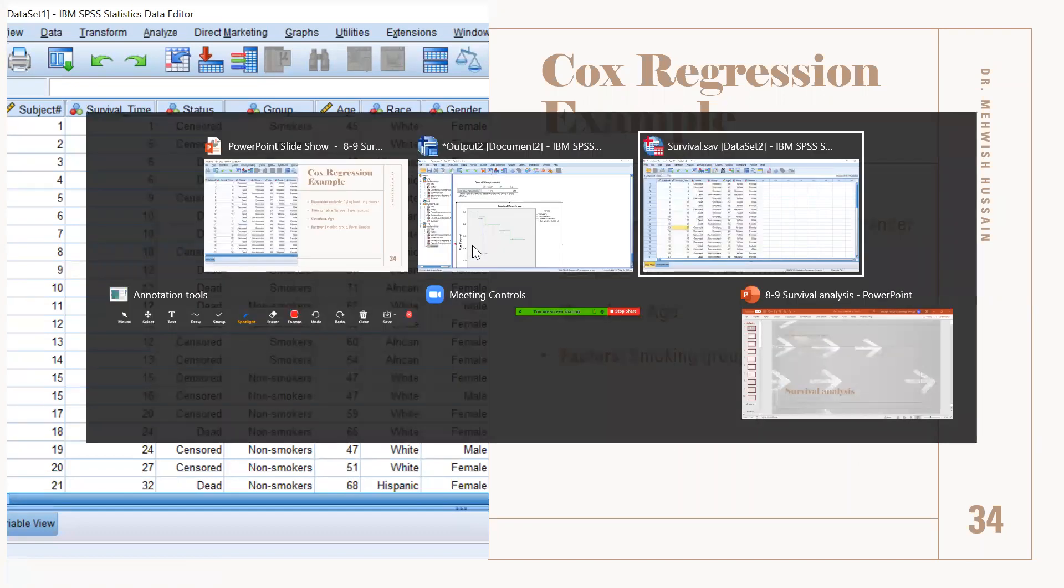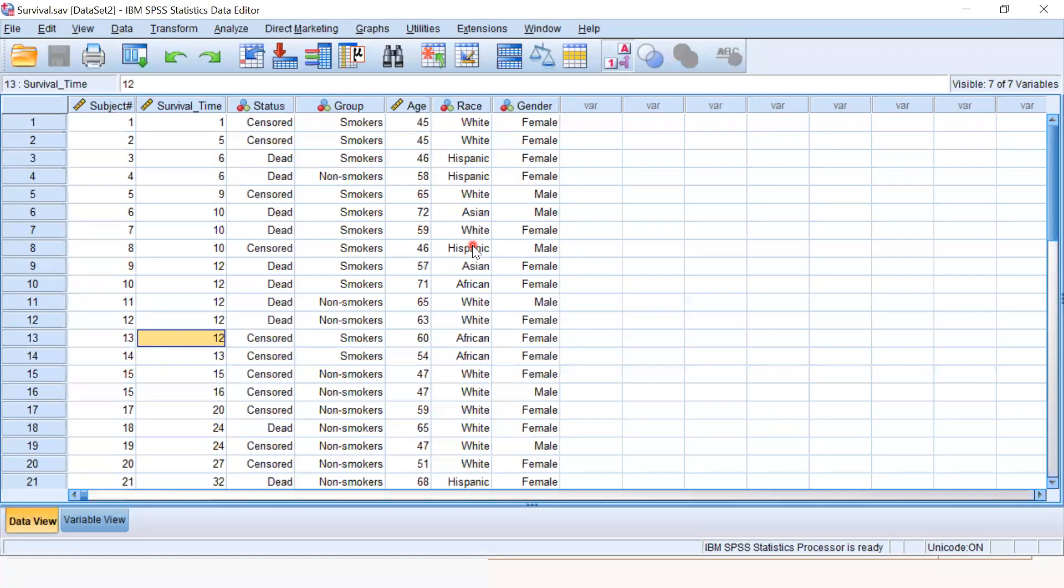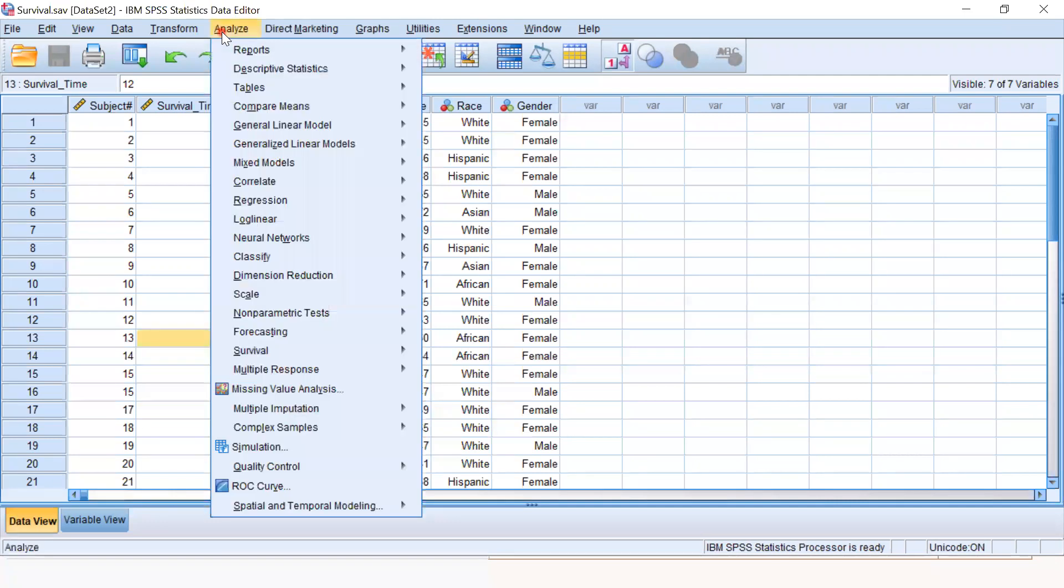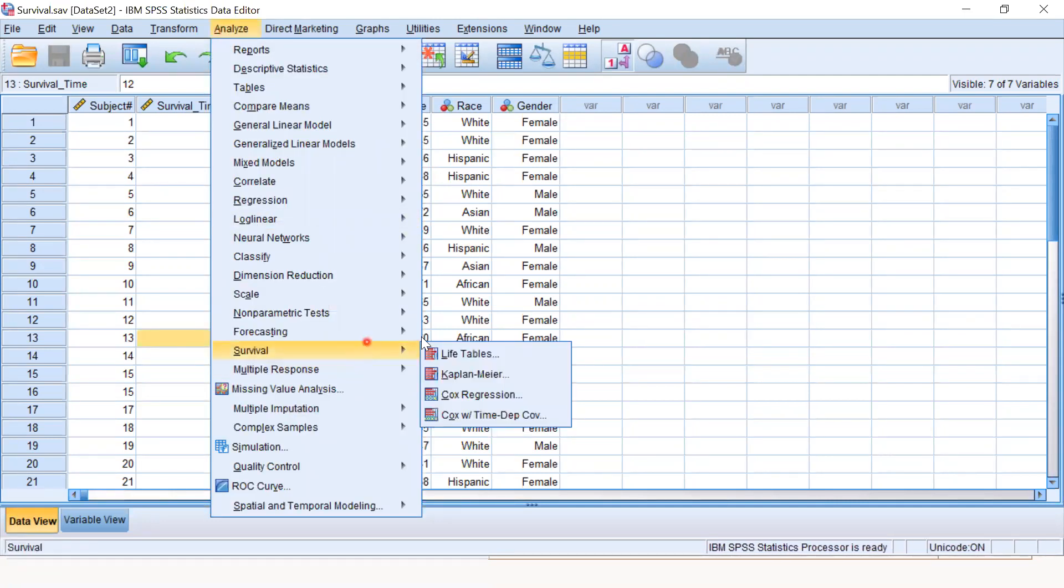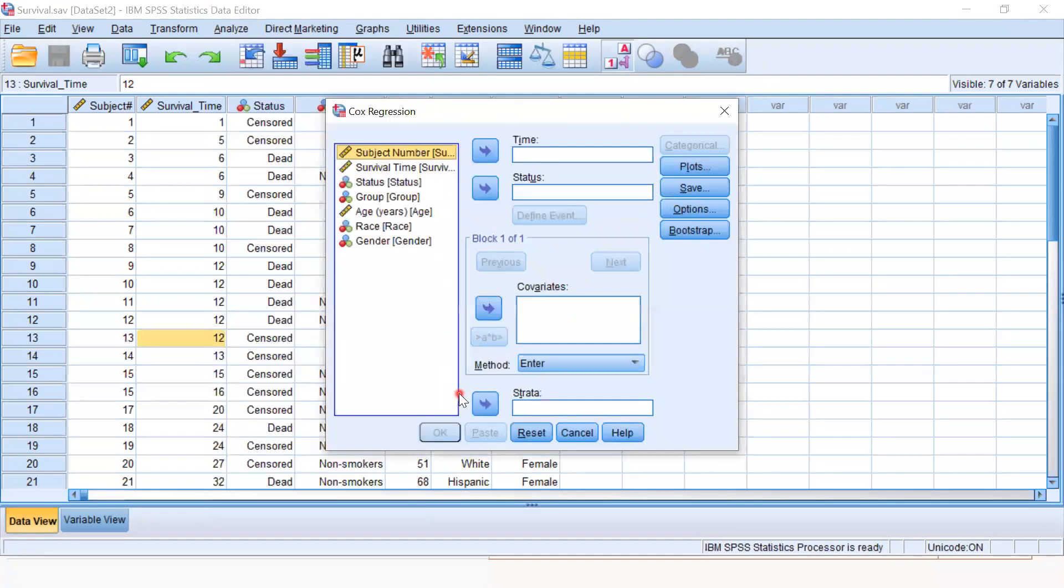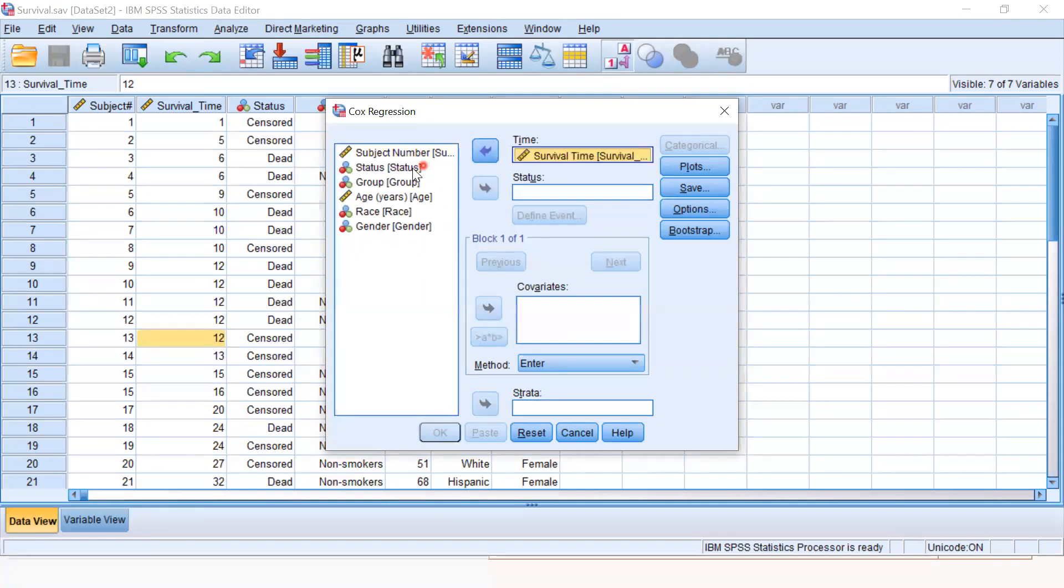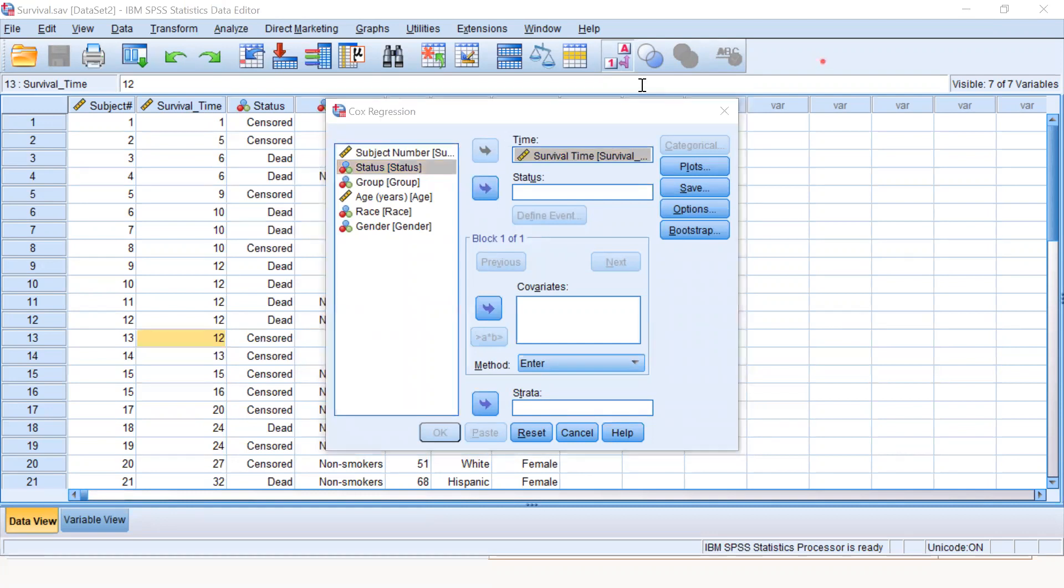To perform the Cox proportional model in SPSS, we go to Analyze, Survival, and then Cox proportional regression. In Cox proportional regression, we first specify the time variable and then the status variable. We know the coding of death and censored.